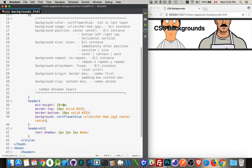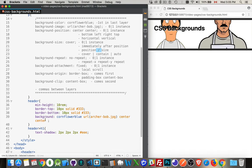Background size comes after the position, so it has to come immediately after the position. It might not be clear from my notes here, but you need to have the forward slash between the two of them. It's kind of like font size and line height - you need the two of them, you need a slash between them.